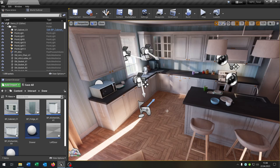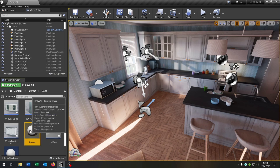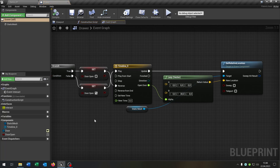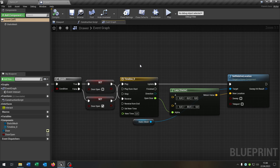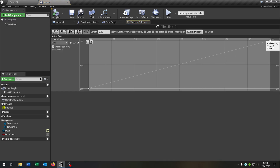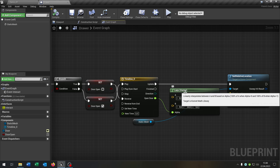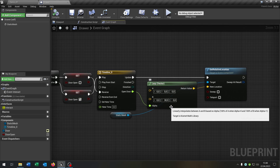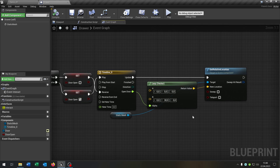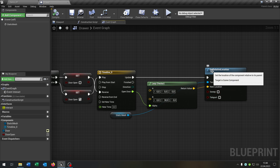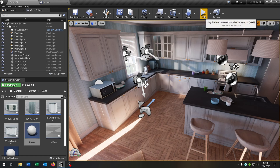Let's skip the process for the rest of the kitchen. The only special thing we have are the drawers. This is basically a copy of the left door — the only thing we have to adjust is the timeline. The second key goes from time 2 to value 1. We also have a Lerp Vector where we can set how much the drawer comes out, and of course we set the relative location instead of the rotation.